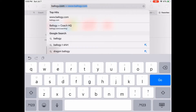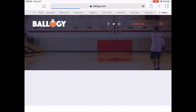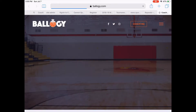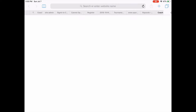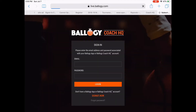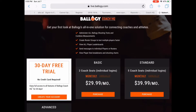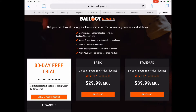Coaches must sign up for a Bology Coach HQ free trial. Go to Bology.com/CoachHQ to get started. For participating programs, coaches will get Bology Coach HQ for free for the duration of the partnership.